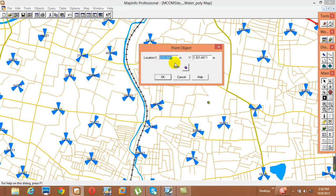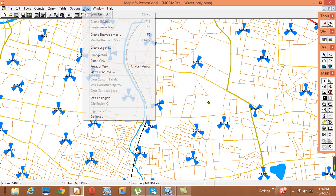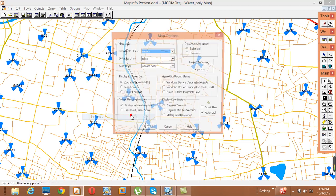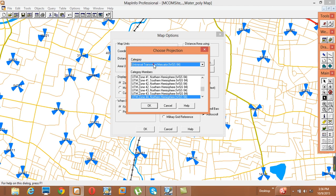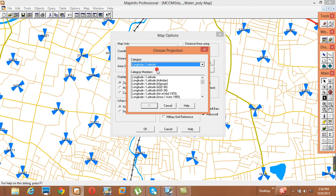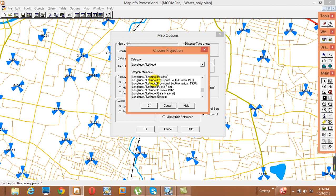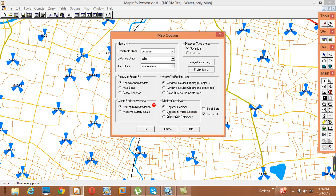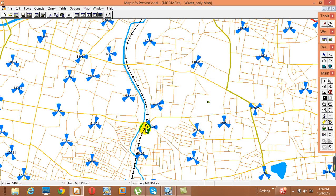The X-axis and Y-axis are in a completely different format — not in latitude and longitude. So we need to set the projection properly. Go to Map, then Options, then Projection. In the categories, select Latitude/Longitude. Choose WGS 84 as the zone, then click OK. Now we have the correct coordinate system.